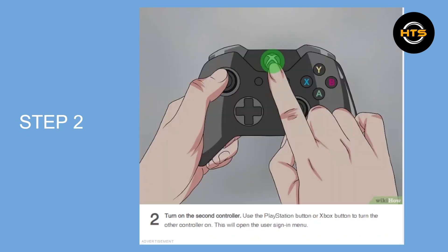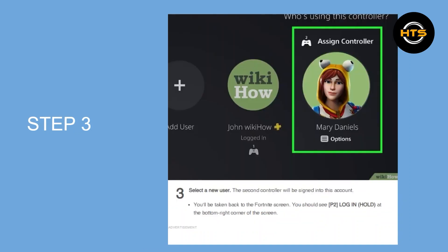Step 2 is to turn on the second controller. Use the PlayStation button or Xbox button to turn the other controller on. This will open the user's sign-in menu. Here, select a new user. The second controller will be signed into this account.